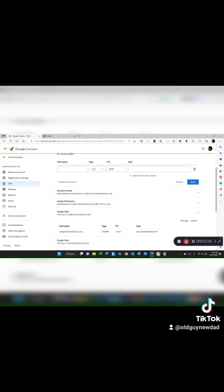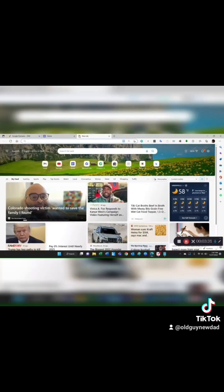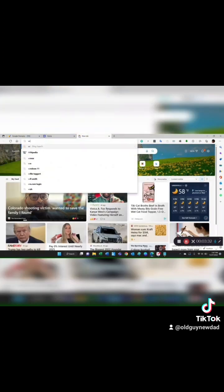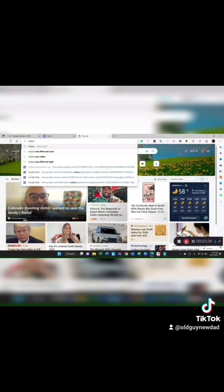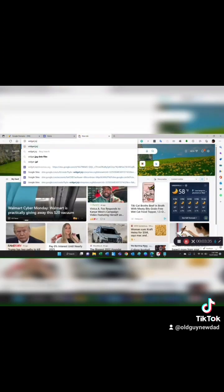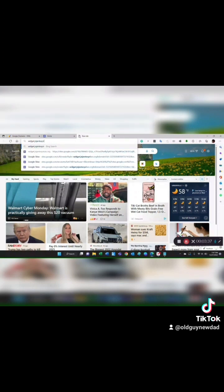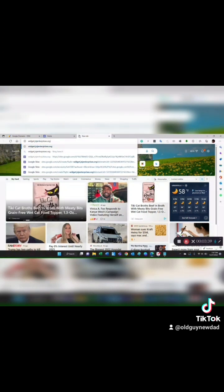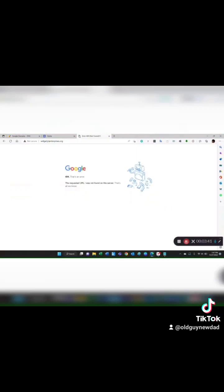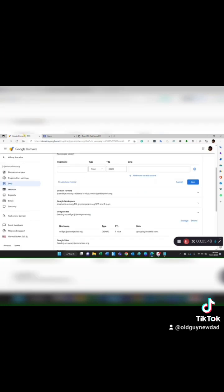The time to live means it'll take about an hour for it to show up. So if I type in the browser right now for widget.J&JEnterprises, I'm going to get that it hasn't found it yet because it hasn't been cycled through. It's going to take about an hour. That's what that TTL means.